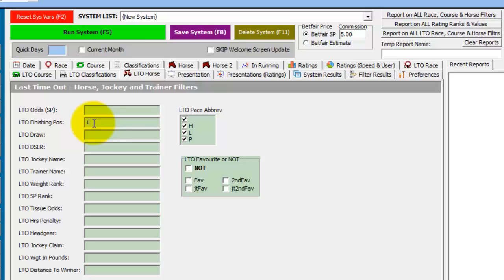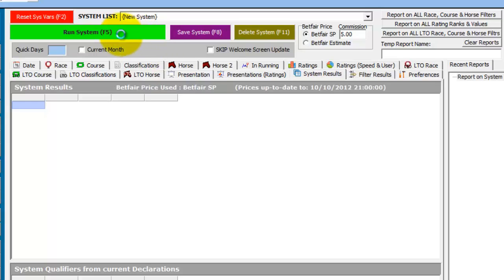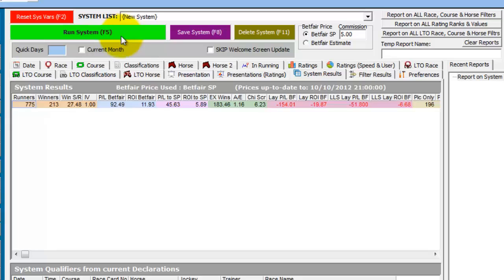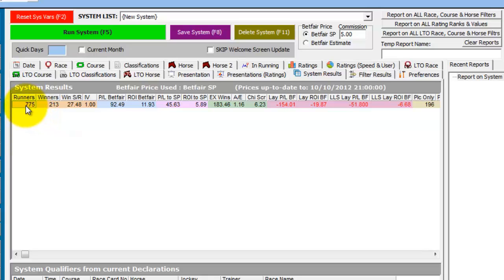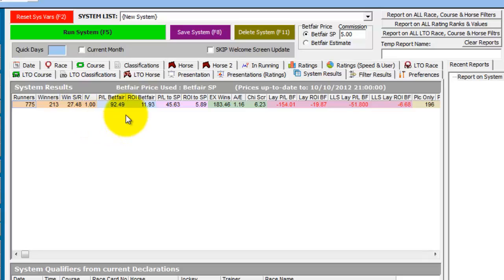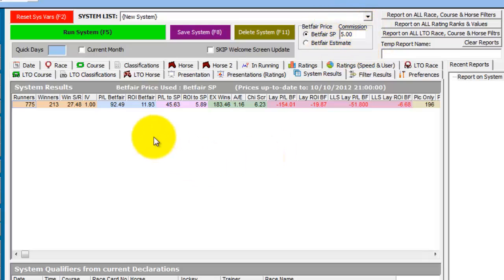So we've created a system. We'll now run this system. And these are the returns. So we'll quickly just glance at what they are. There's 775 runners over that 4 year period. 213 of them won, which was a 27% strike rate for a 92 point profit at Betfair SP after 5% commission is taken off. So we've seen how to create the system.